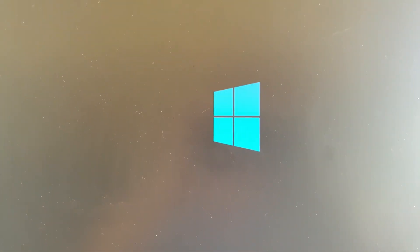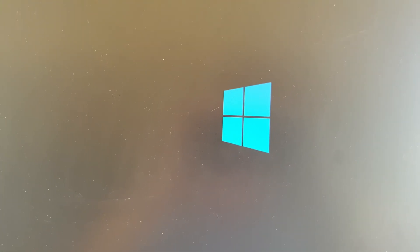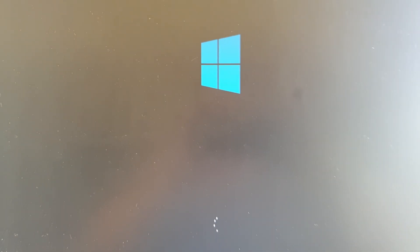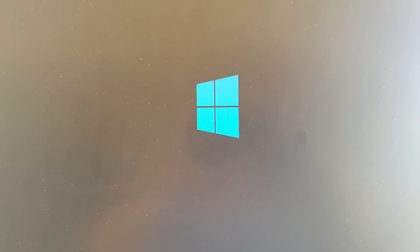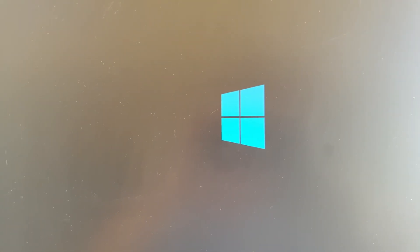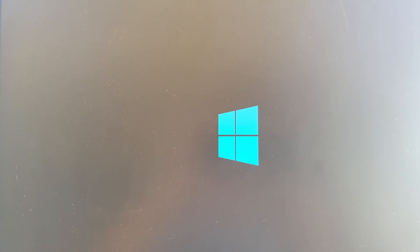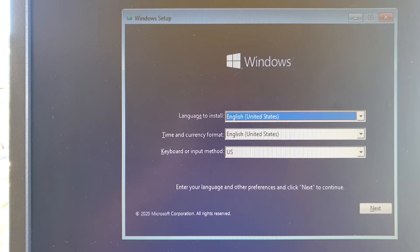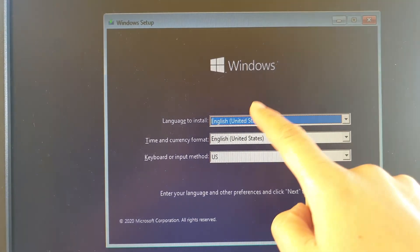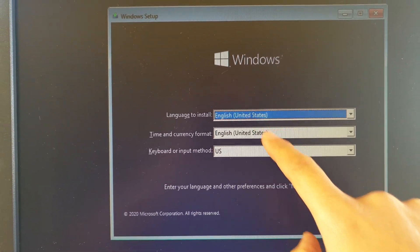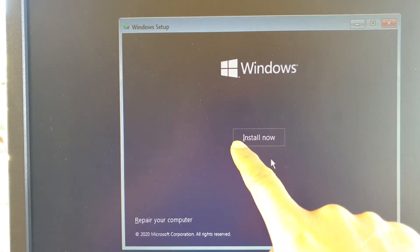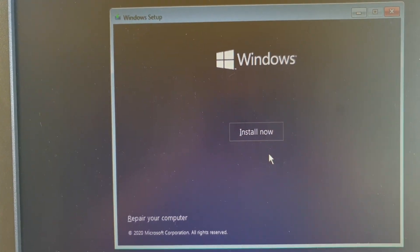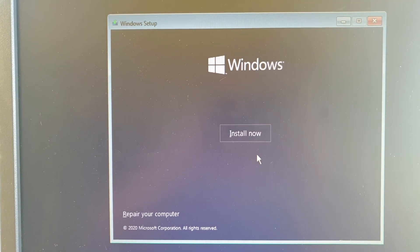The Windows 10 logo appears on the screen. Okay, now choose your language and click on the next button, then click on install now.